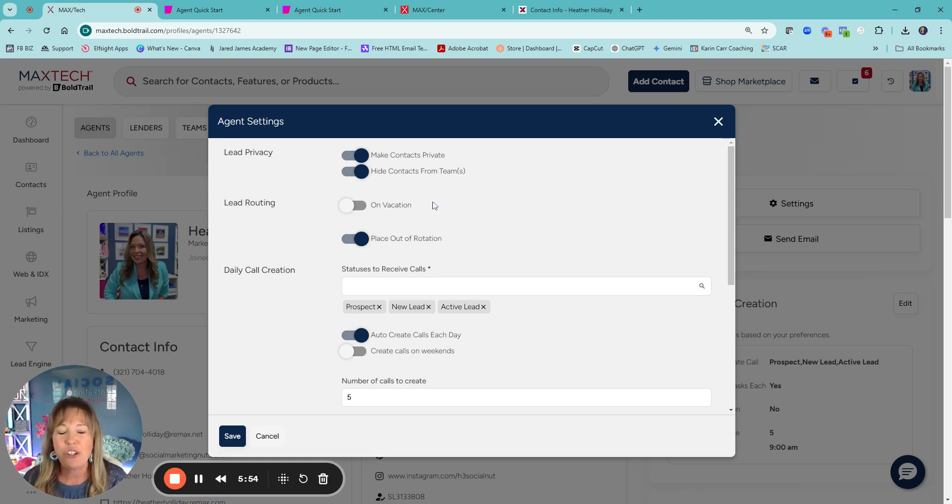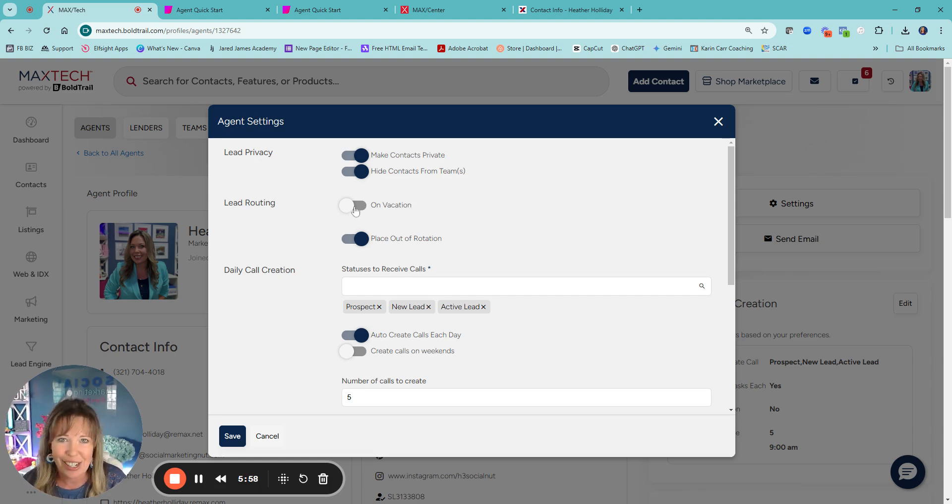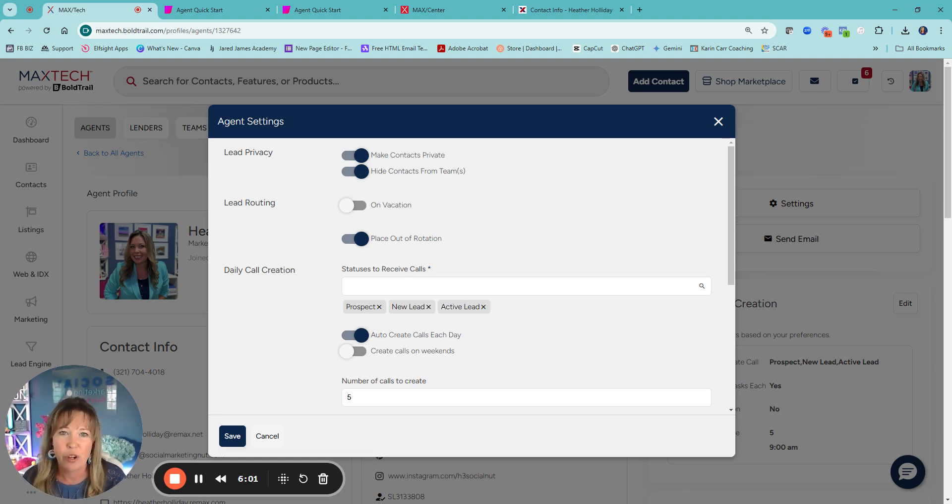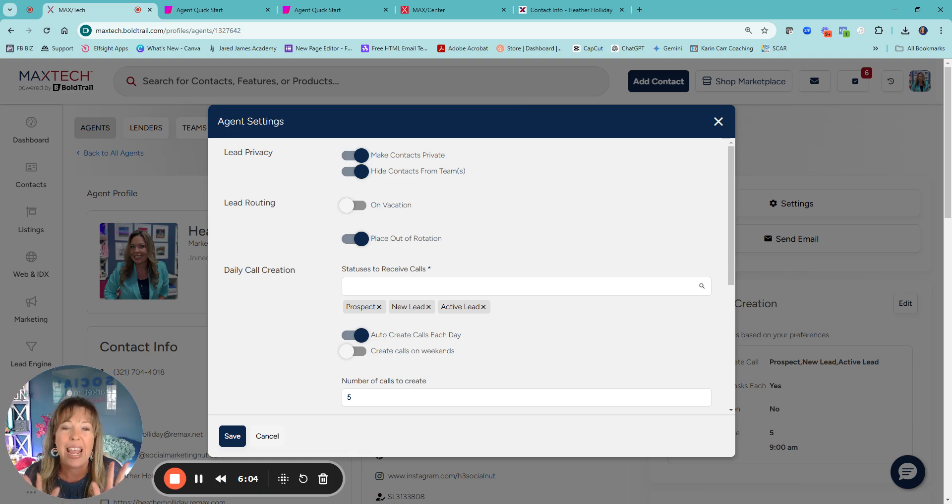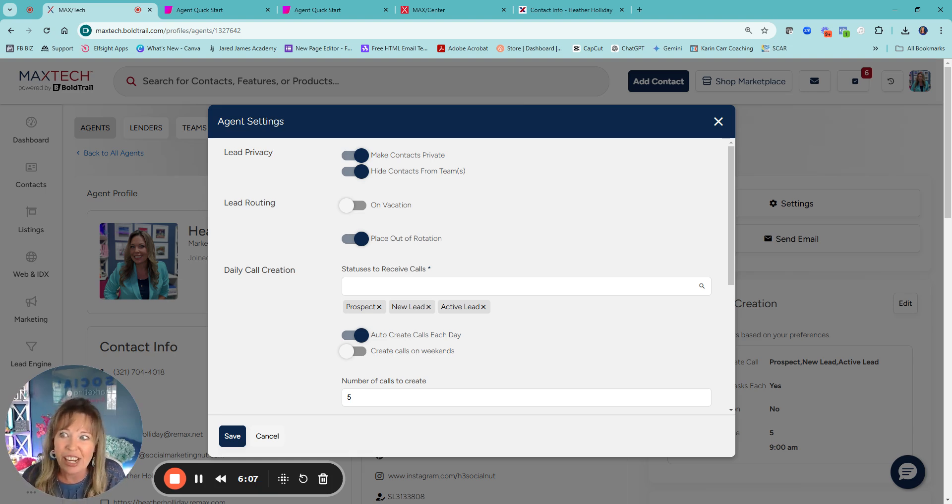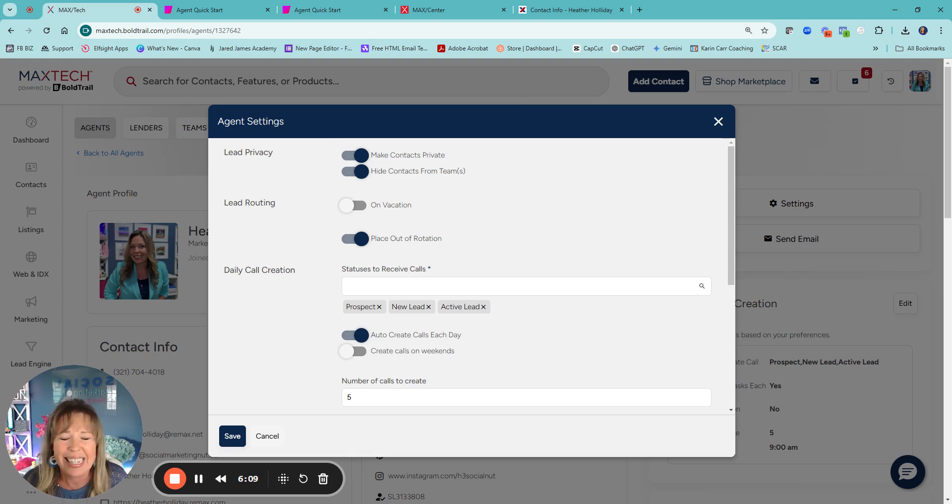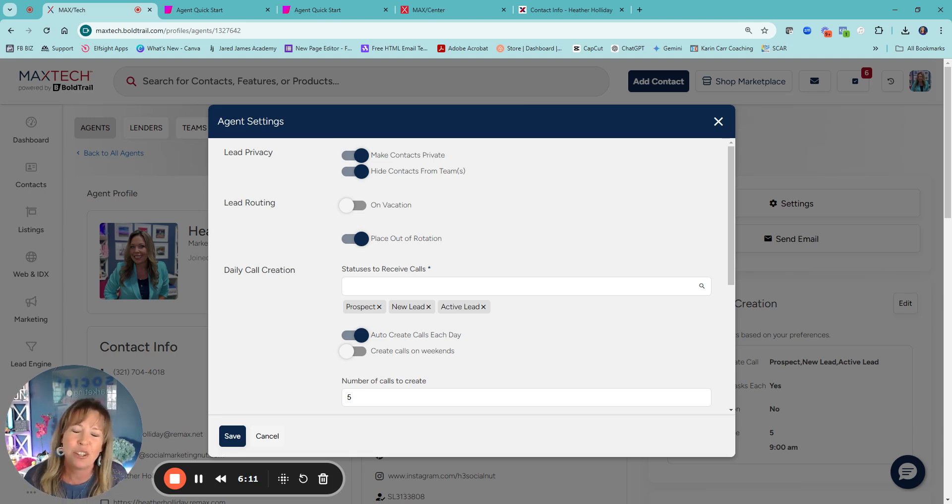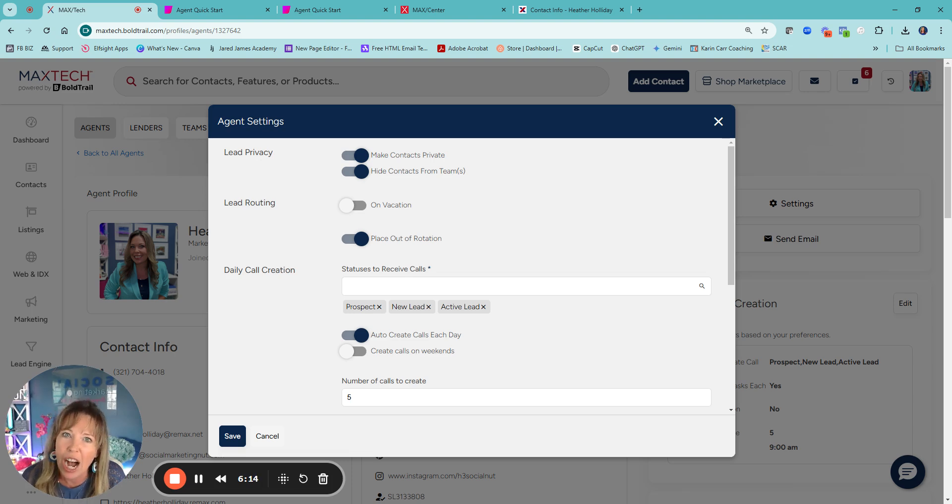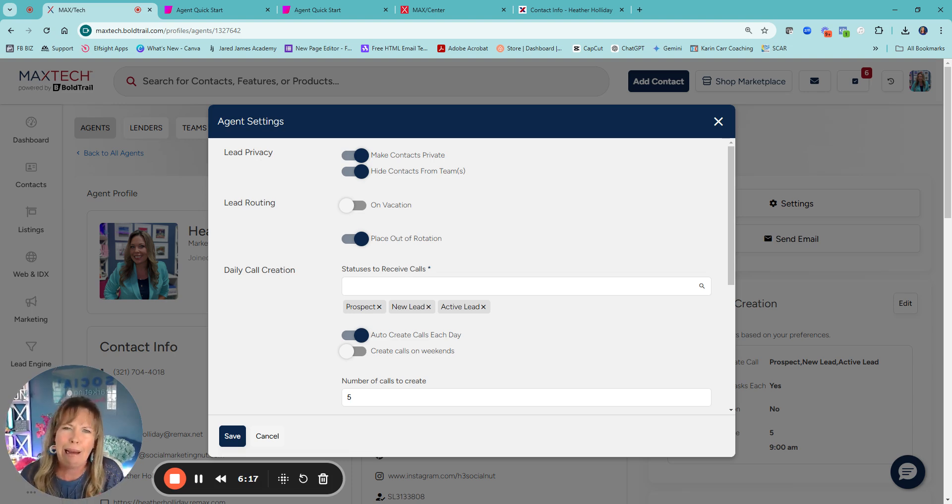If you don't want leads, you can always mark yourself on vacation. I say don't do that unless you're definitely not going to have a phone because that's a referral opportunity. And I will say 90% of the agents will be, Heather, I'm not getting leads anymore. What happened? They turned themselves on vacation. They got back from vacation and forgot to turn themselves back on.